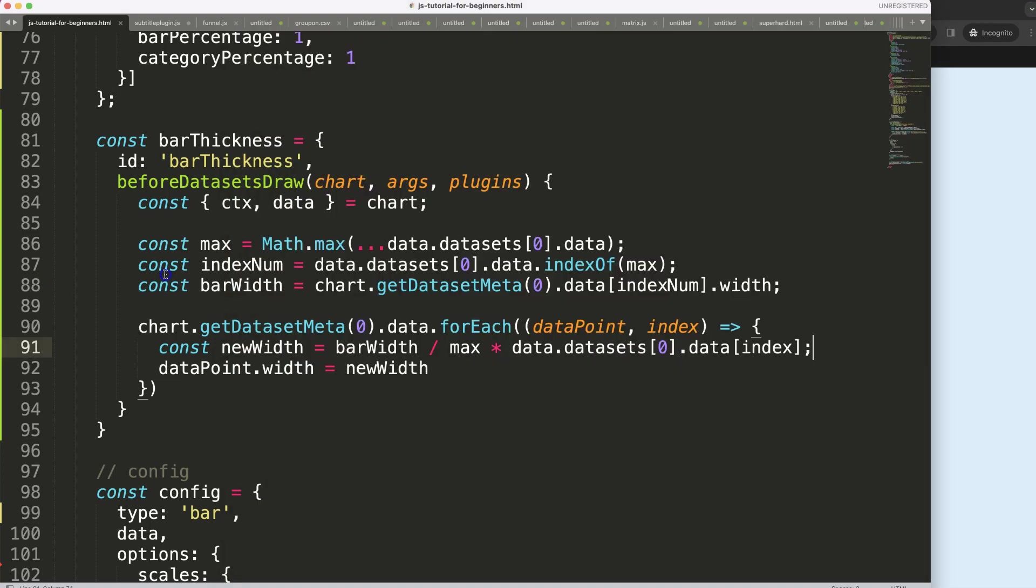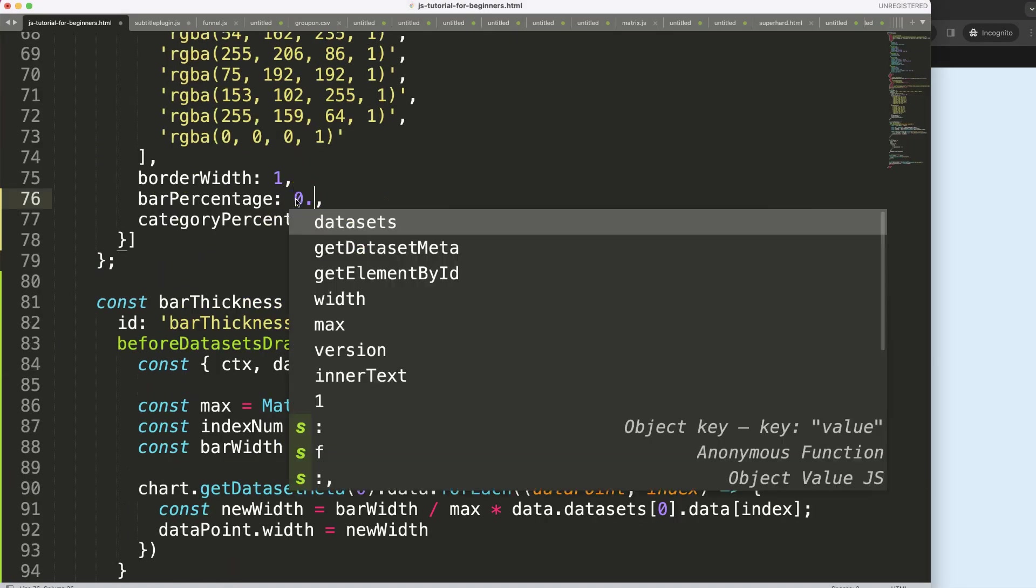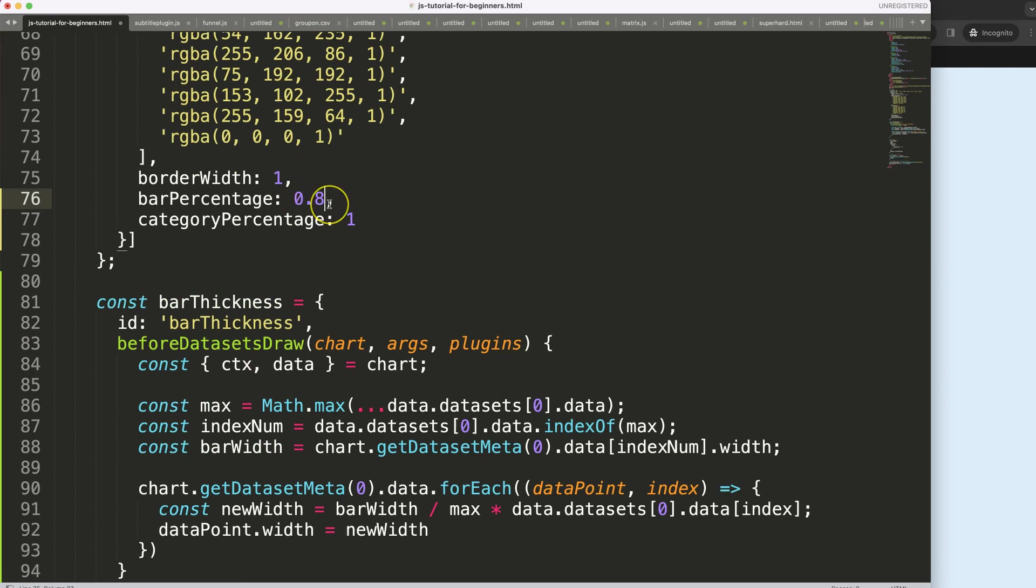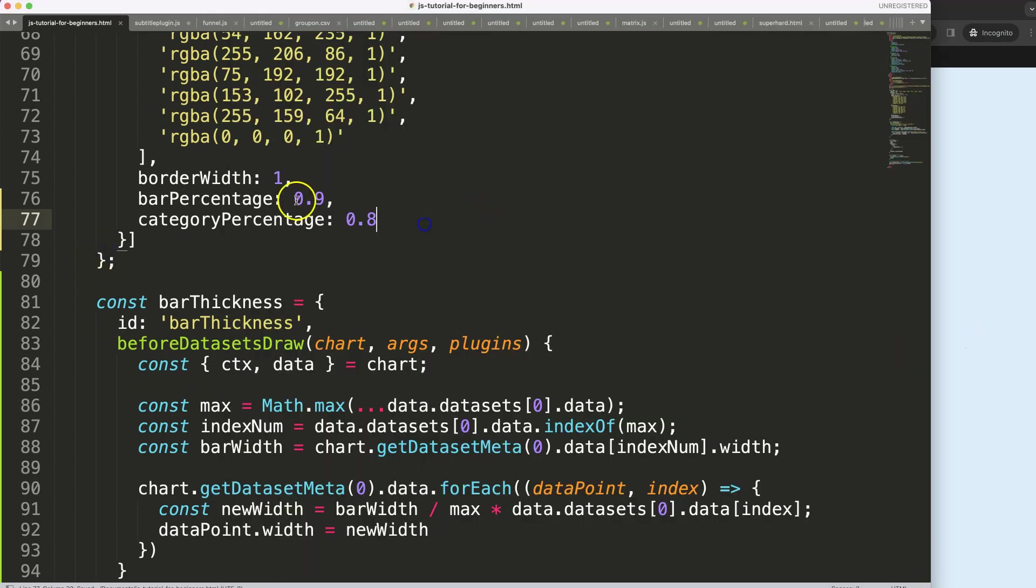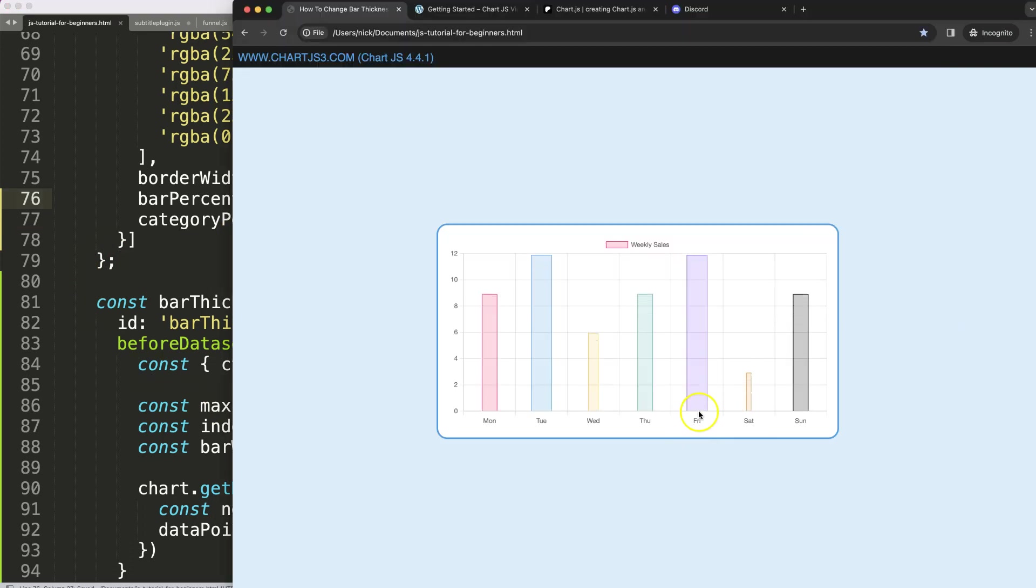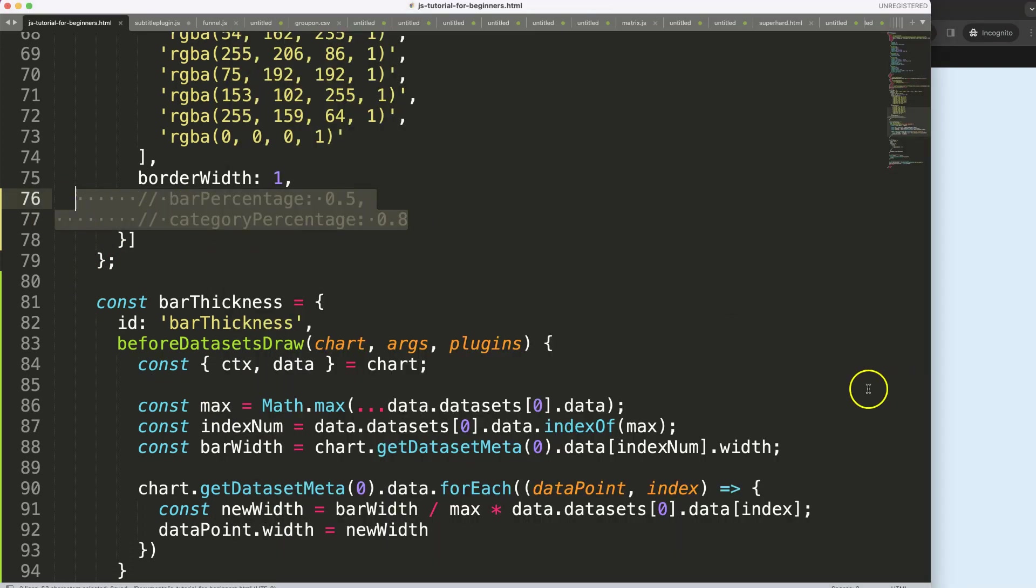And of course, we can change that by saying, let's put this back to its original, I think 0.9 and this is 0.8. Save that. There you are. That looks quite good. We can even change this. If you make this five, it will make this smaller and it will recalculate all.